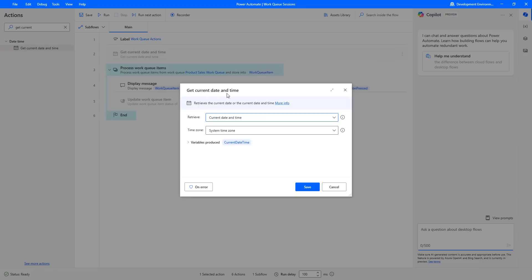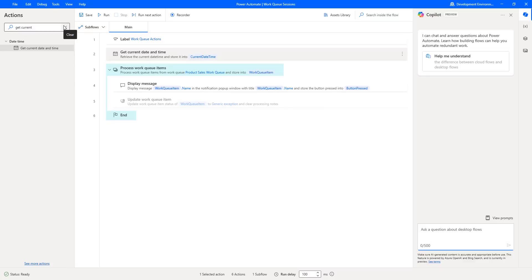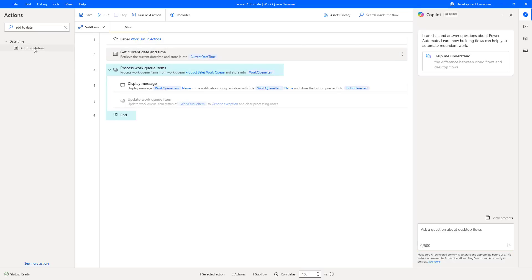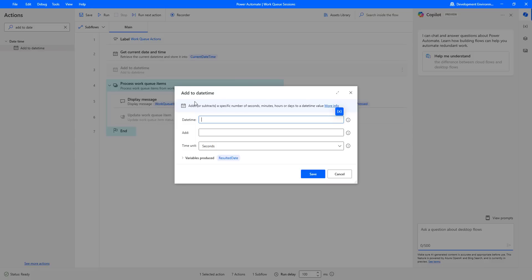This get current date and time action retrieves the current date or the current date and time. The parameters: we are going to set retrieve as current date and time, and the time zone as system date and time. The output will be stored inside the variable current date and time. I am going to click save. Now I am going to add some hours to the date and time using the action called add to date and time. Let me drag and drop this action onto the workspace after the get current date and time action.